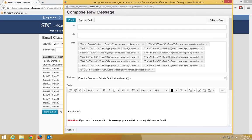The Compose New Message window will appear with the student's email addresses in the BCC area.